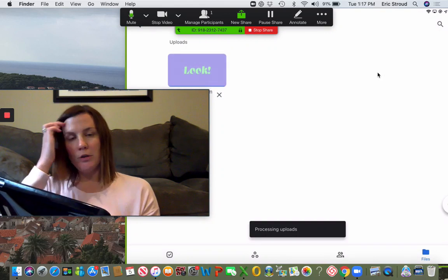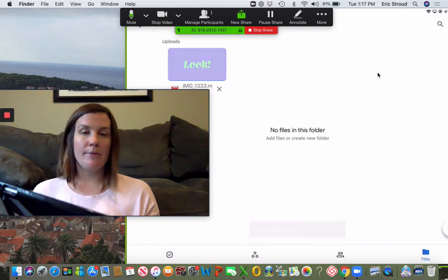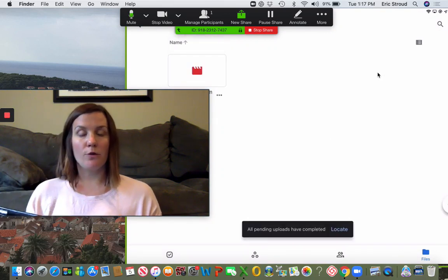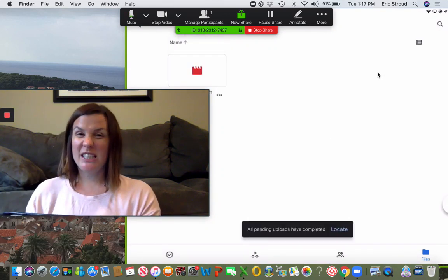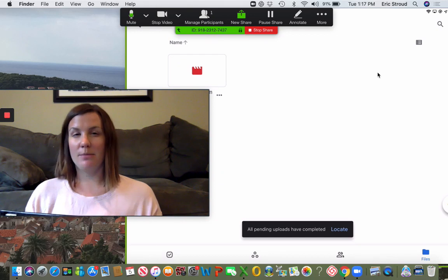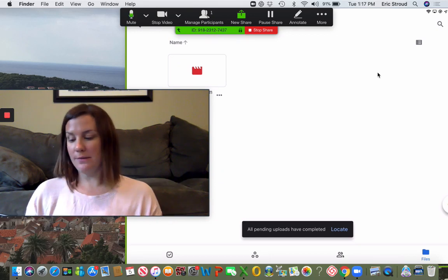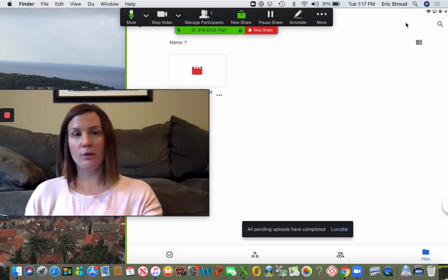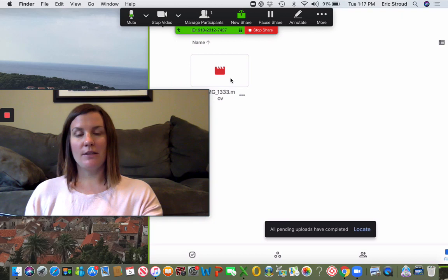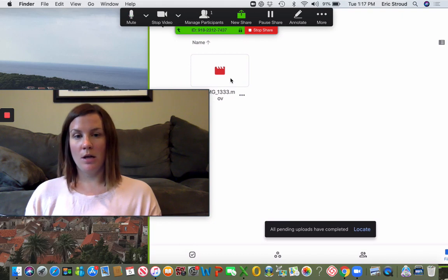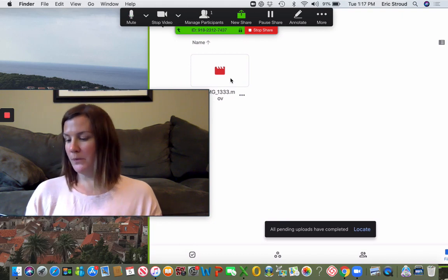You can select as many videos or photos at a time that you want. I wouldn't do more than 10 - it sometimes jams up your iPad and will freeze. So as you can see, I now have this video uploaded.